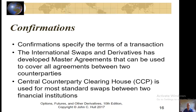How are swap agreements confirmed? Confirmations specify the terms of the transaction. The International Swaps and Derivatives Association has developed master agreements that can be used to cover all agreements between two counterparties. Central counterparty clearinghouses are used for most standard swaps between two financial institutions.